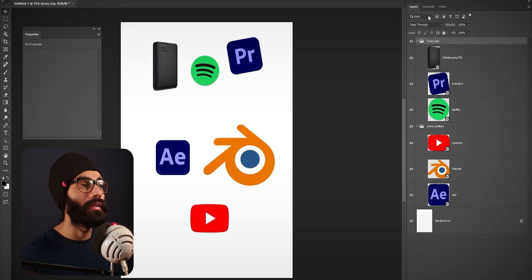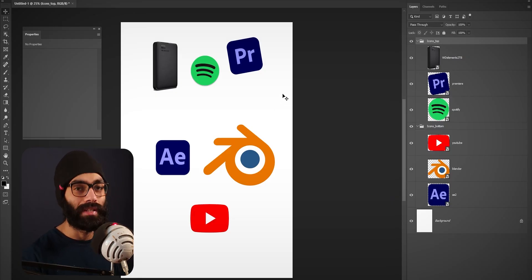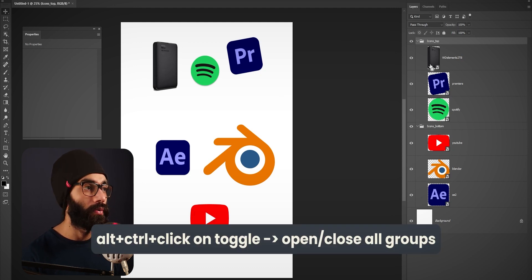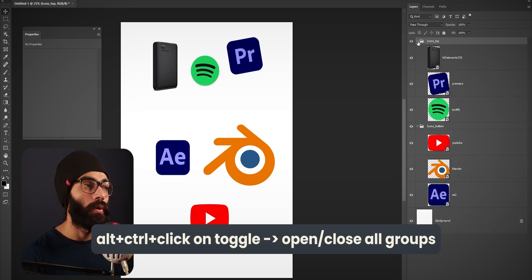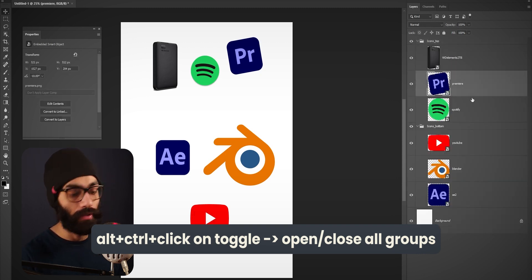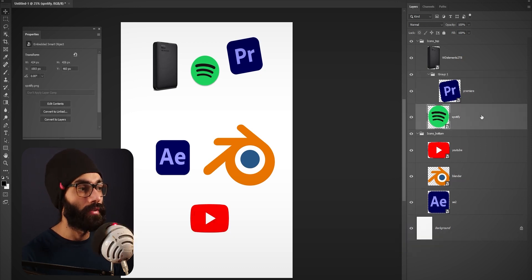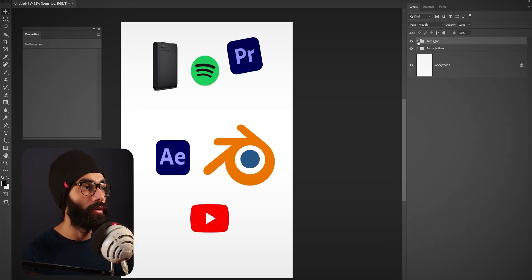This is only two groups here, but the Photoshop slates I get for the videos have a lot of groups and subgroups. I can't open one of those files because I don't want to mess things up. A good shortcut is if you hold down Alt-Control and then click on these toggles, you're going to open or close all of the groups and even the subgroups.